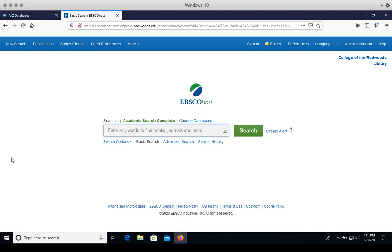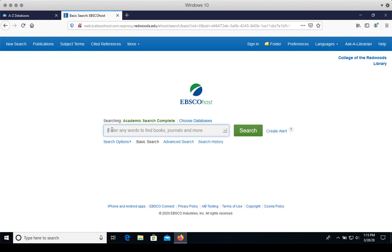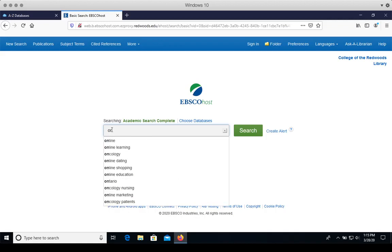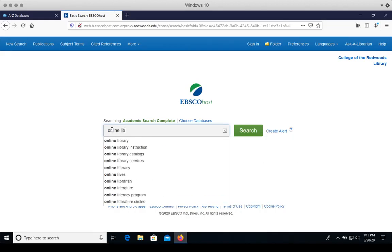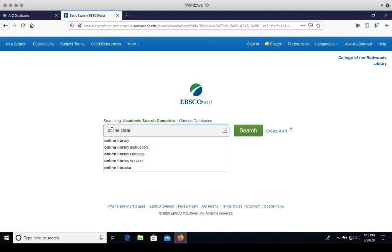This screen is the basic search option with just the search box and the search button. We're going to type a few keywords or simple important words from our assignment topic or research question into this search box. For this demonstration, I'll type in Online Library Instruction.